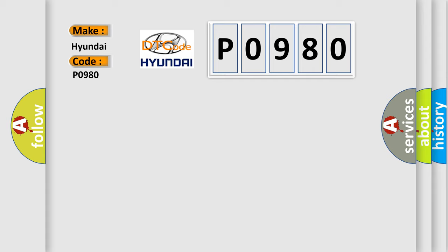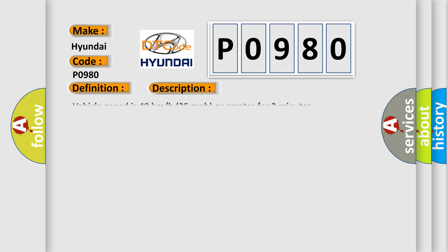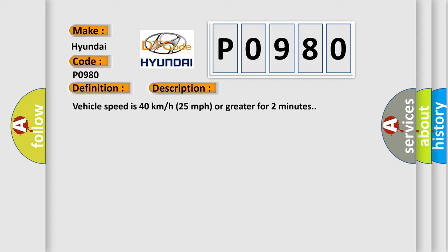The basic definition is: Left rear low tire pressure sensor. And now this is a short description of this DTC code. Vehicle speed is 40 kilometers per hour, 25 miles per hour or greater for 2 minutes.